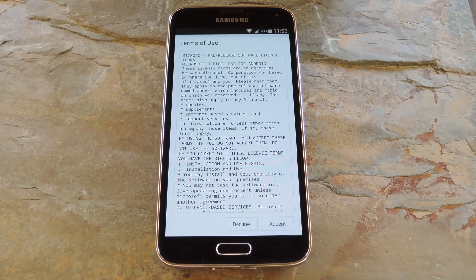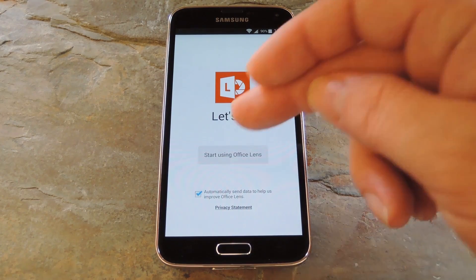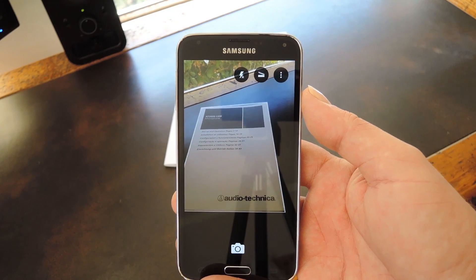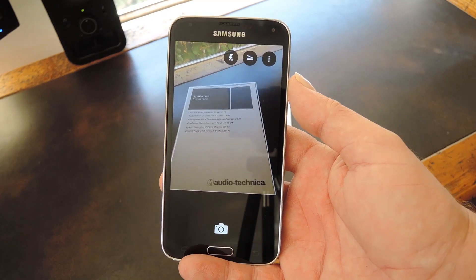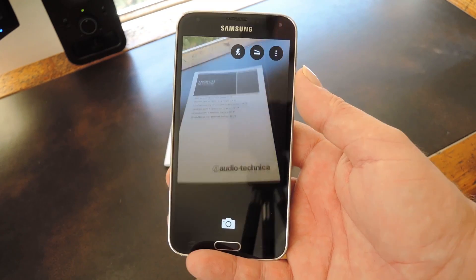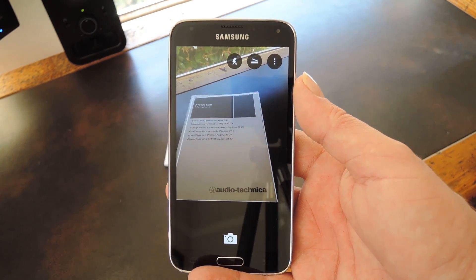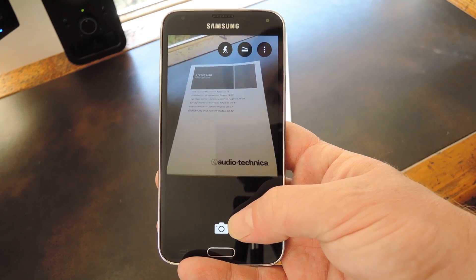With the app installed, the experience will be about the same on Android, iOS, or Windows phones. First up you'll need to accept the license agreement. Then on the next page tap start using Office Lens. From here it's pretty simple — just line up the viewfinder with the document that you're trying to scan. It doesn't even have to be a perfect head-on angle; Office Lens will recognize the document and line everything up for you. When it looks good, go ahead and tap the shutter button.